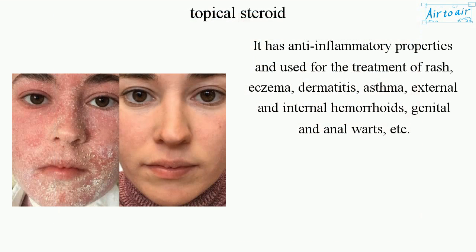It has anti-inflammatory properties and is used for the treatment of rash, eczema, dermatitis, asthma, external and internal hemorrhoids, genital and anal warts, etc.